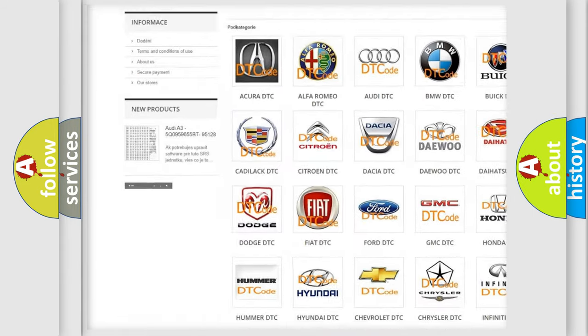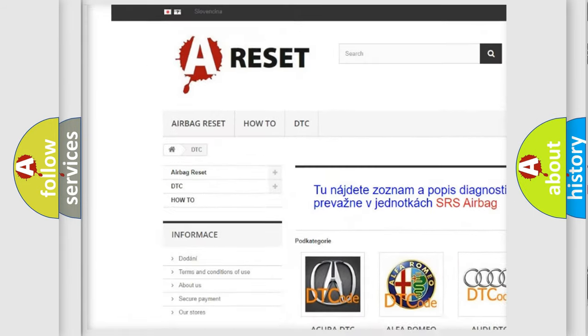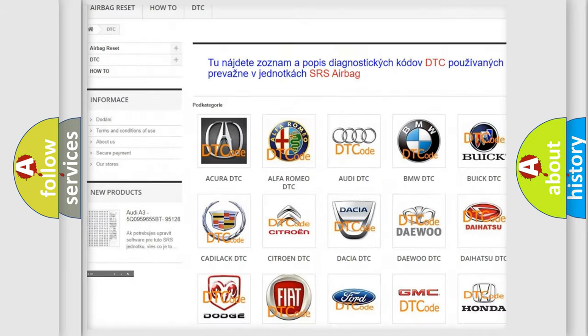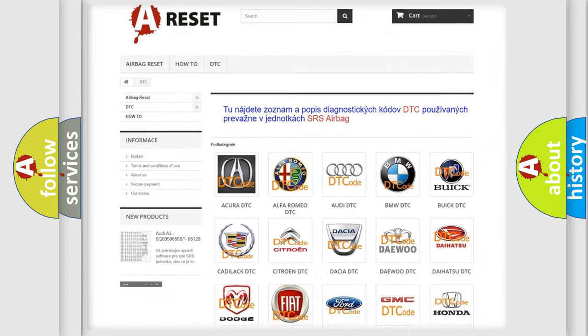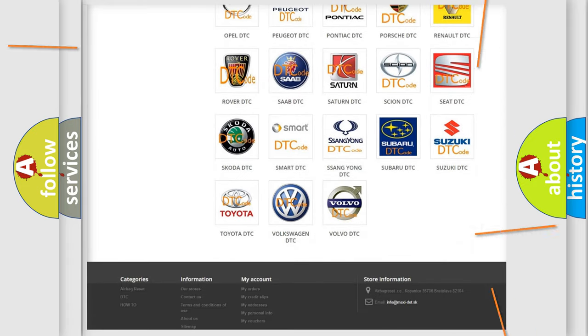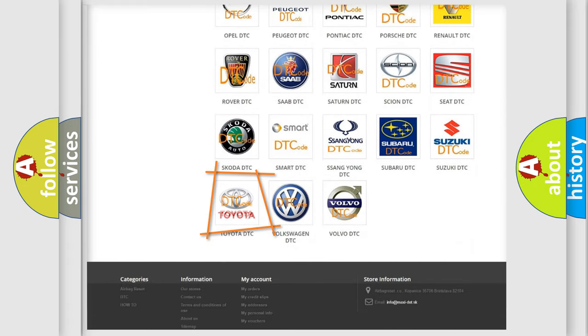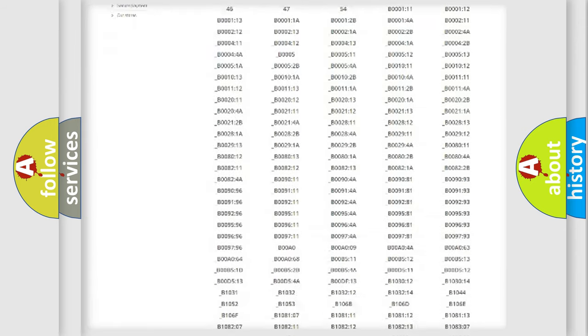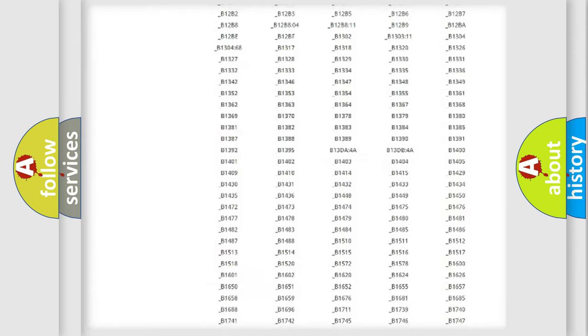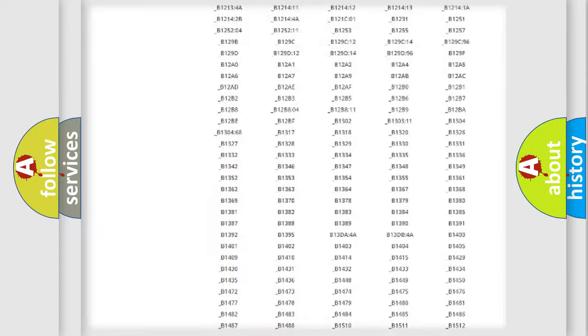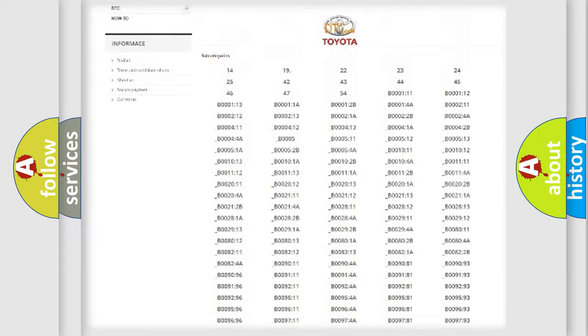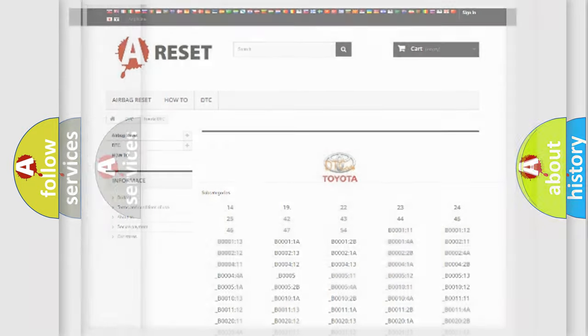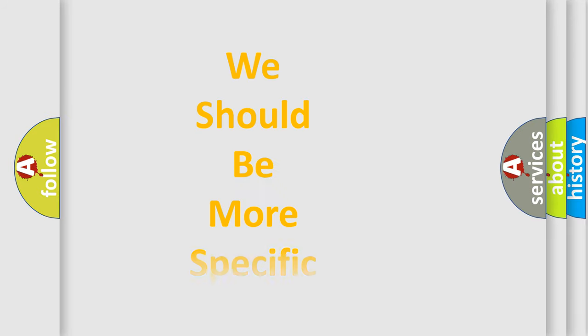Our website airbagreset.sk produces useful videos for you. You do not have to go through the OBD2 protocol anymore to know how to troubleshoot any car breakdown. You will find all the diagnostic codes that can be diagnosed in Toyota vehicles, and also many other useful things.